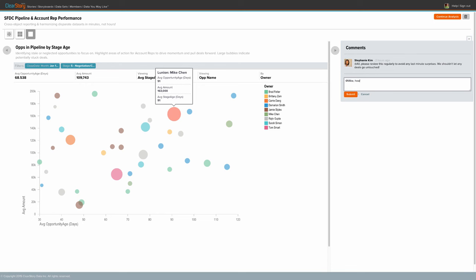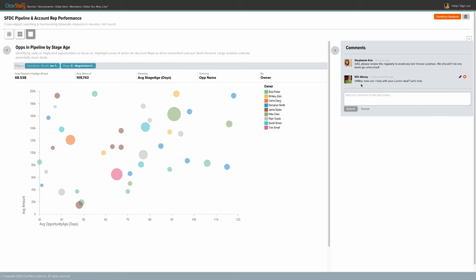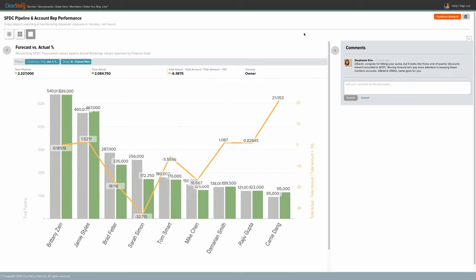ClearStory Data storyboards are a great way to interact with your teams. Let's offer Mike a helping hand with what appears to be a stuck deal.